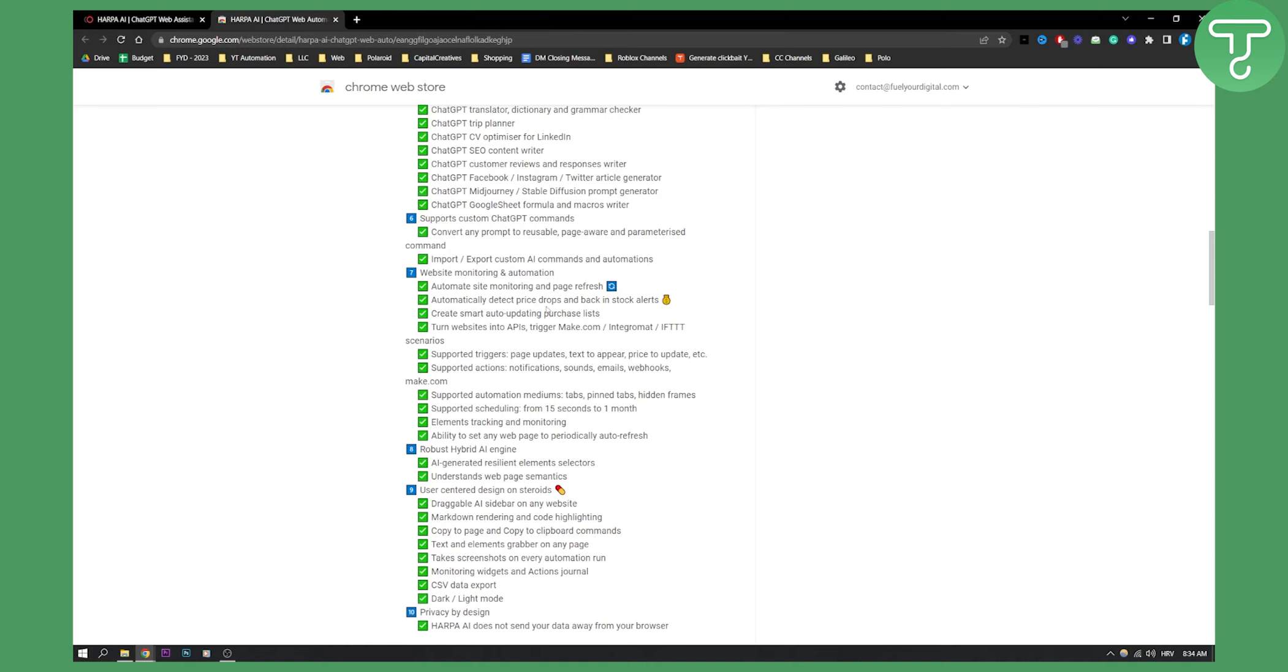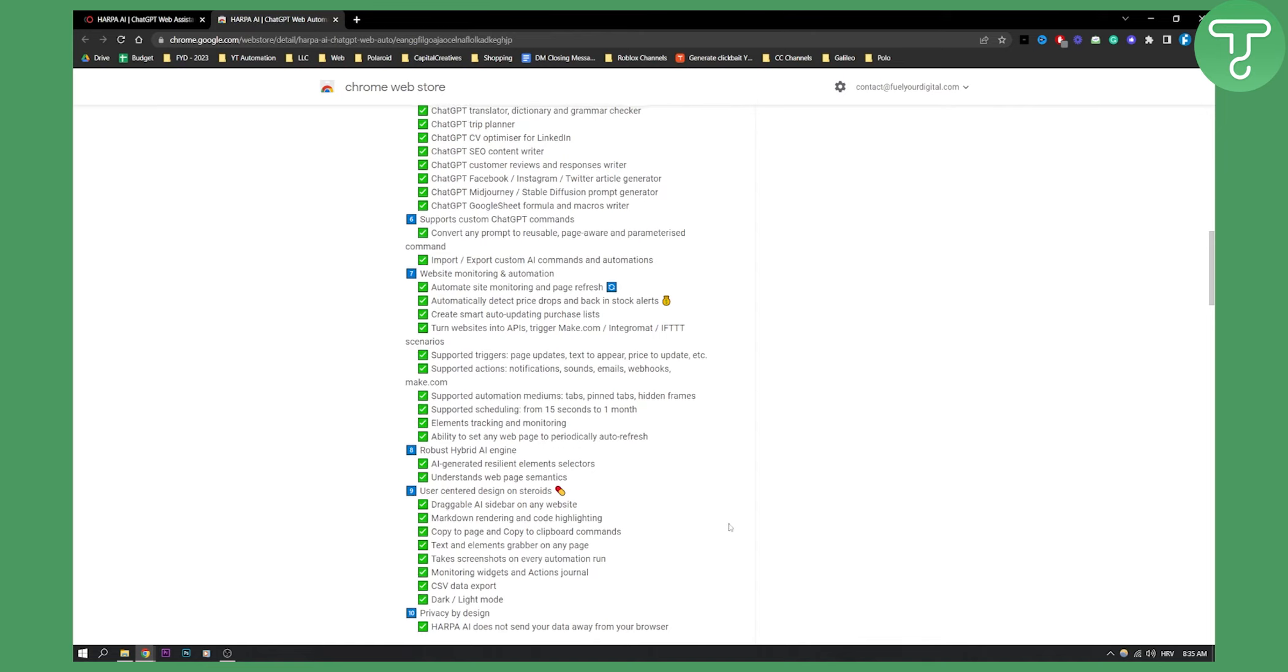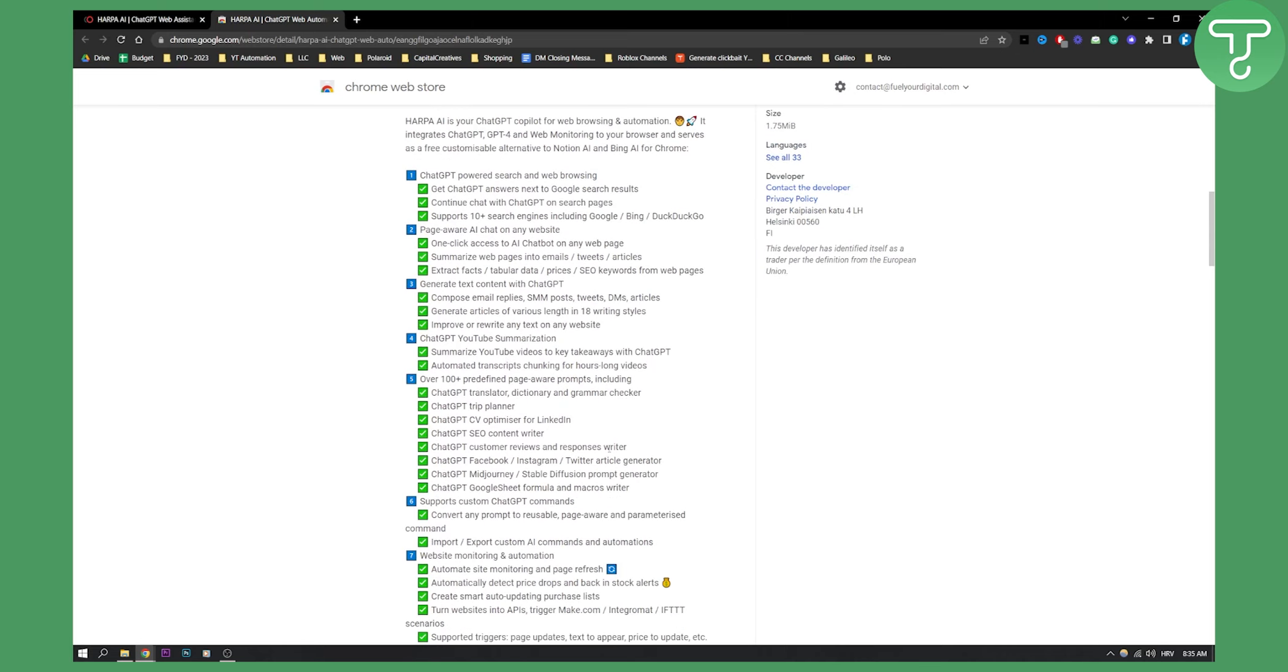So you have a lot of different things. Just to mention a few of them, you have ability to set any web page to periodically auto refresh. You have copy to page and copy to clipboard commands. You have CSV data export, dark light mode. You can summarize YouTube videos, automate transcripts, stuff like that.